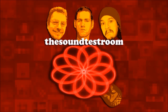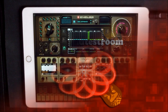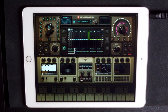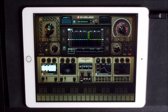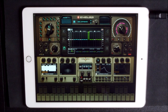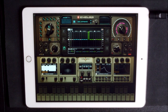Welcome to the Sound Test Room, where today we're going to take a look at Cyclop by Sugar Bites. Cyclop is a beast, it's a monster, but it can be tamed and manipulated and made to do what you want it to do.